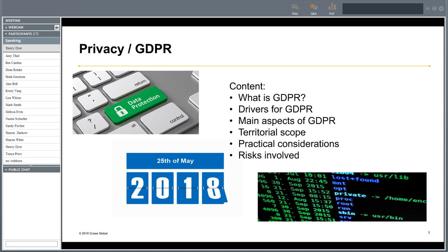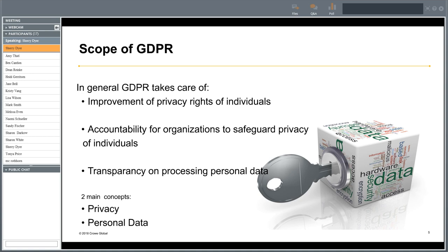Let's start with what GDPR actually is all about. In scope of GDPR are a few fundamental principles. The first is that the privacy rights of individuals will actually be improved, meaning that EU citizens will have more rights they can execute under GDPR. Secondly, all organizations within the EU are being held accountable for safeguarding the privacy of individuals.